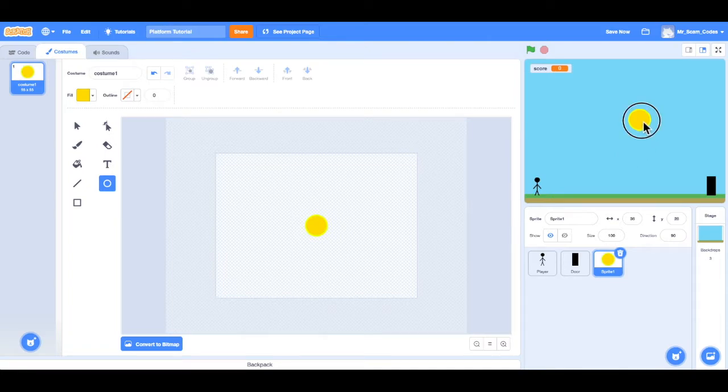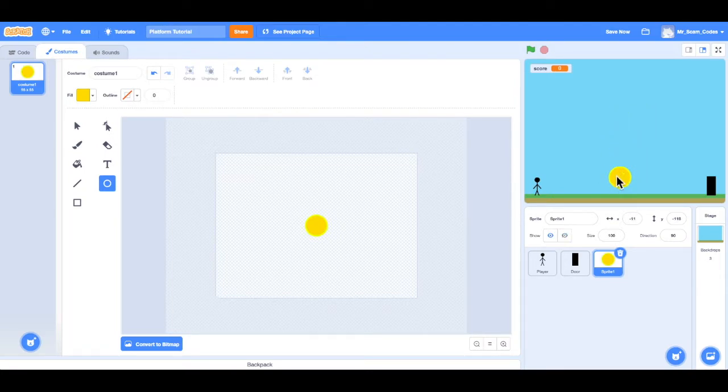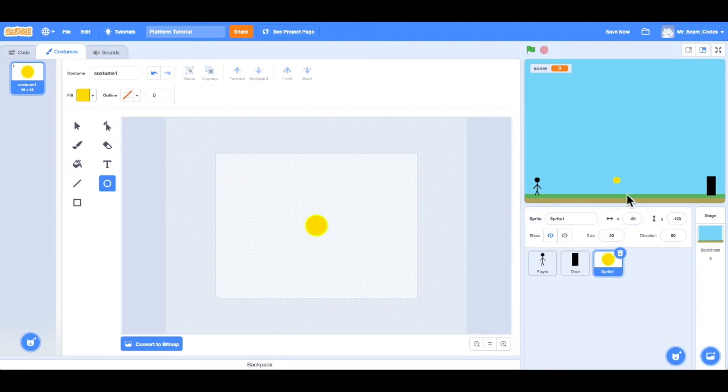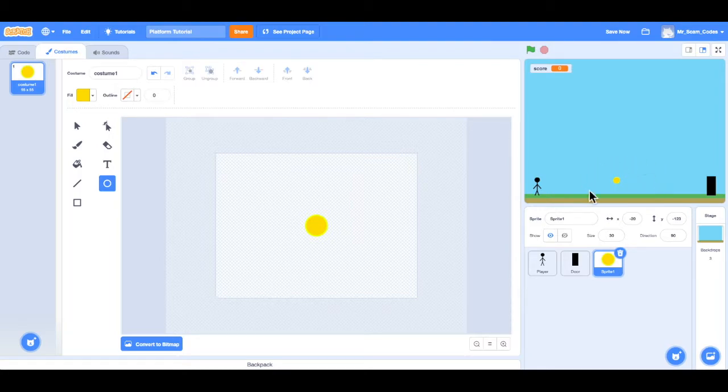So I can drag this coin. Let's put it right there in the center. It's definitely too big compared to the player. So I'm going to change the size to about, let's say, 30. And 30, yeah, that looks about right. So we'll keep it at 30. And I'll start it in the center of the screen.